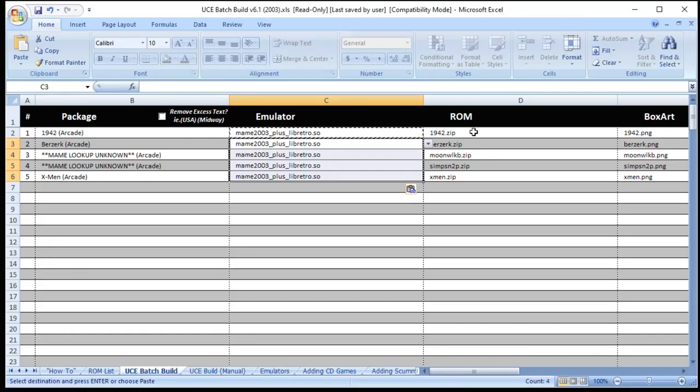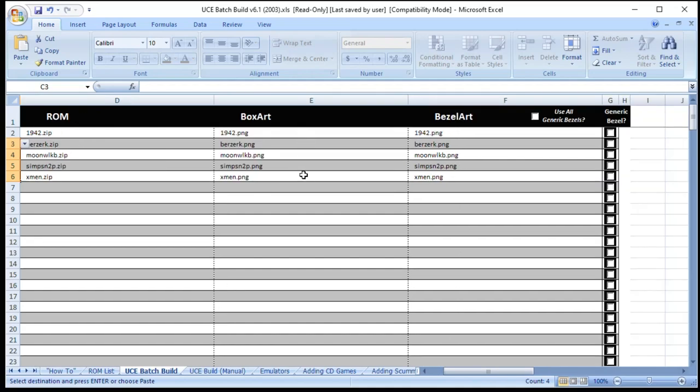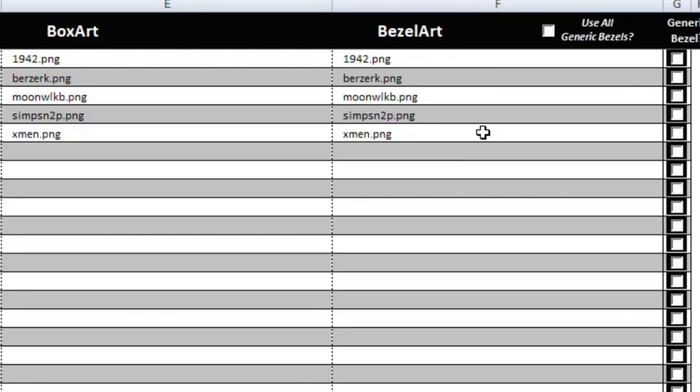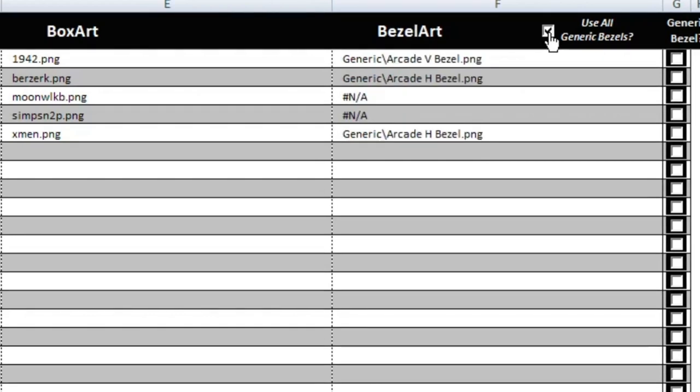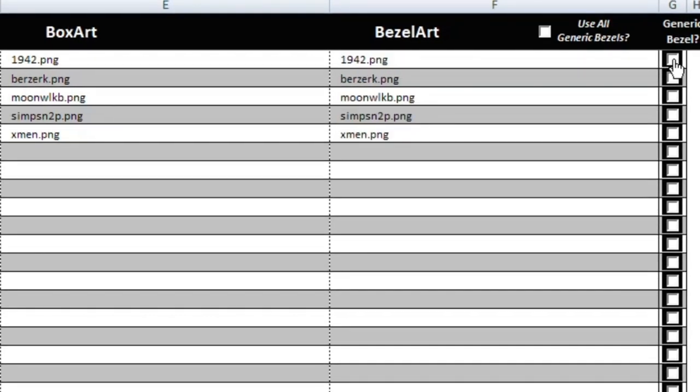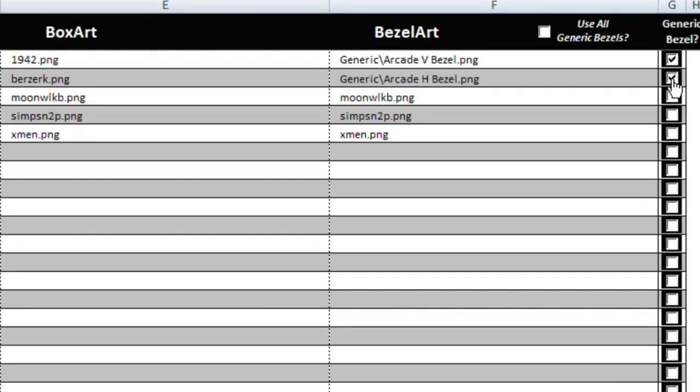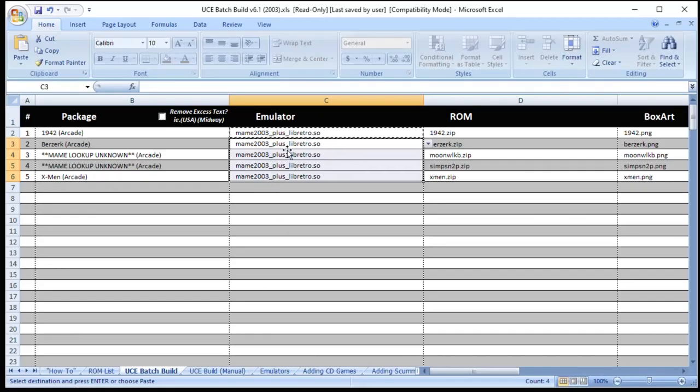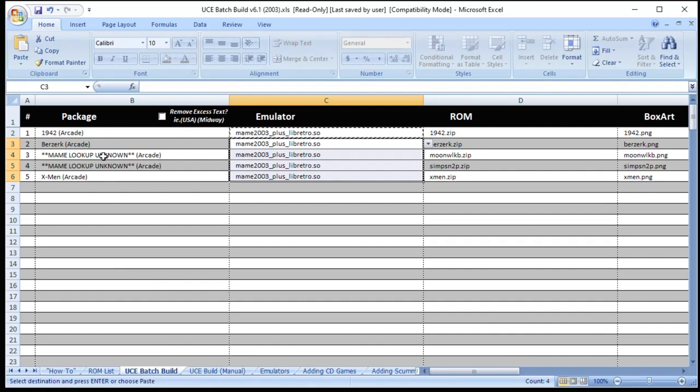You'll see in the next few columns we have our ROM names, as well as box art and bezel art. You'll notice the names of the bezel art, box art, and ROMs are all the same. It has to remain just like this. All three of these files need to have the exact same name. If you don't have your own bezel art you can click this box to use all generic bezels. Or you can use these check boxes on the side to assign them to specific games. Once you've assigned the emulator you're basically done.